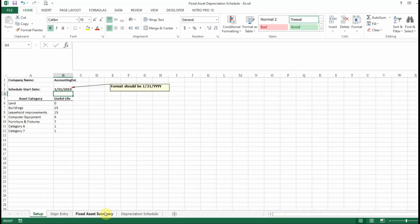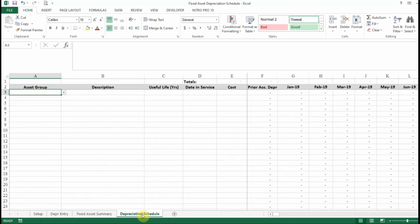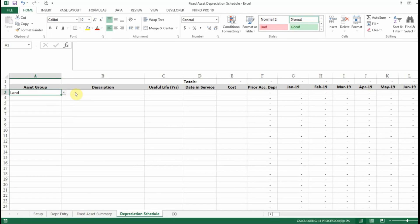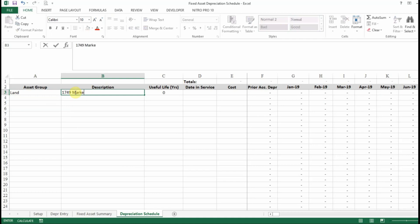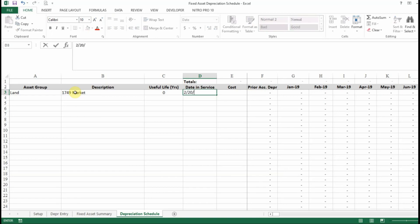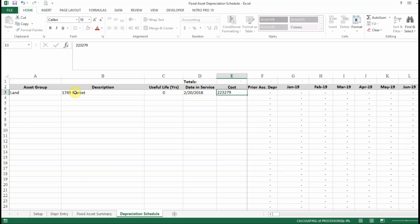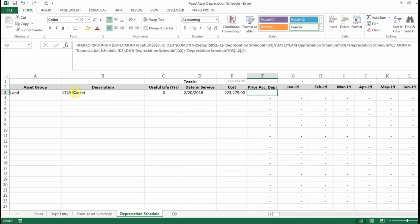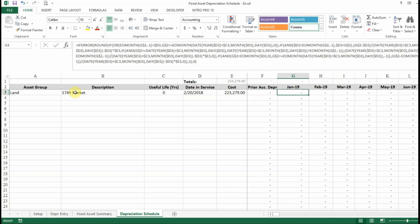Once you have the setup done, the next thing you want to do is enter your assets. We have a dropdown and it's going to allow us to select our category. The first thing we're going to put in is land, and we'll just put a description — '1749 Market'. It's automatically going to populate our useful life based on what we entered. We'll put in the date in service — we'll go 2/2018 — and then put in the cost of the land, let's put in 2,279. Since land is not typically depreciated, we're not going to see anything populated for the depreciation.